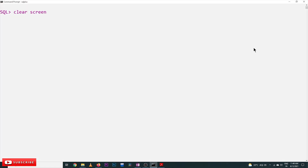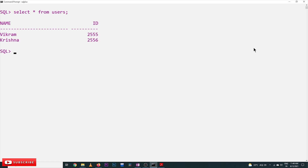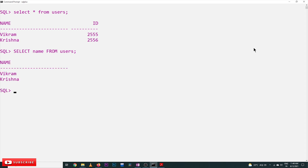So, SELECT * FROM users will display the entire users table. Similarly, if you want to display only a specific column — for example, SELECT name FROM users — only the name column will get displayed. This is the basic understanding of the SELECT command.